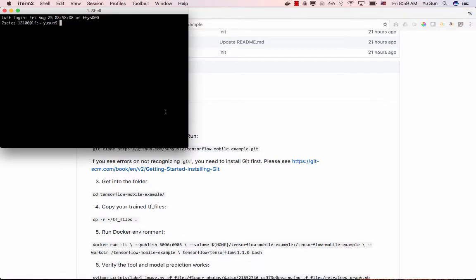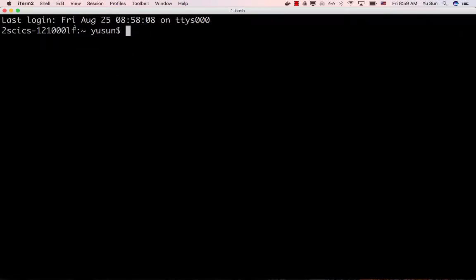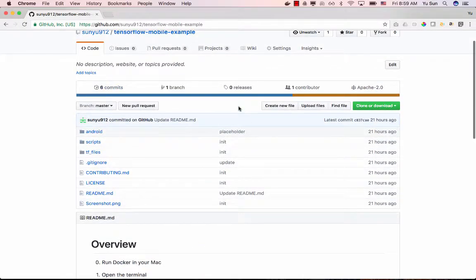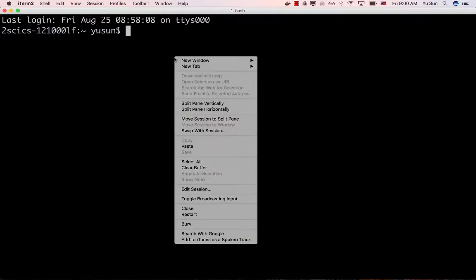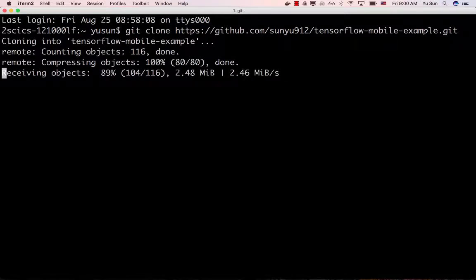Step two: open the terminal. Make it bigger so you can see the commands. By default the terminal will be in the root folder — that's good. Step three: download the project workspace. To work on the mobile project you need a bunch of starter files. I've already built all the files for you. Copy and paste this command into your terminal and hit enter — it's going to download all the files you need to build this mobile app.